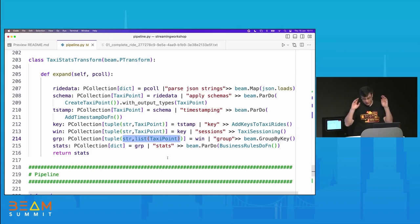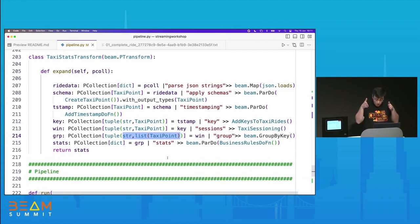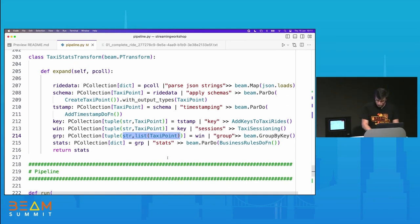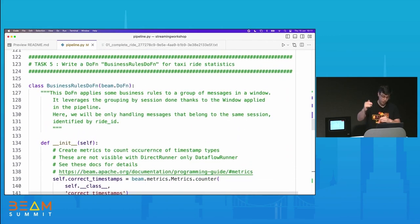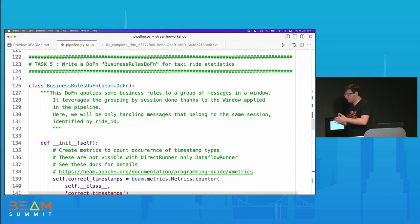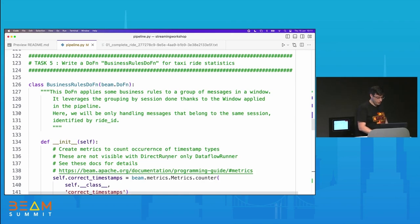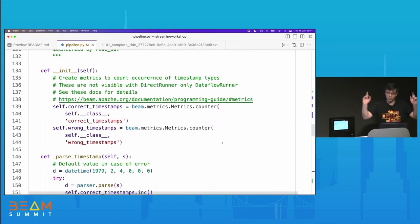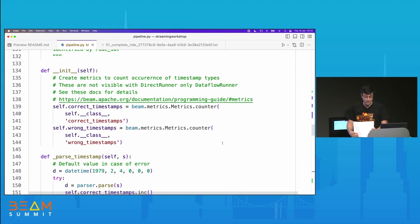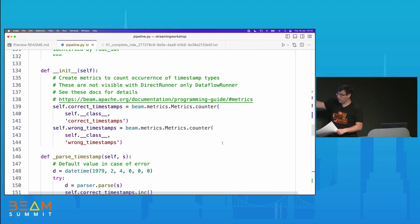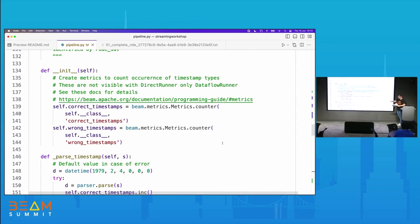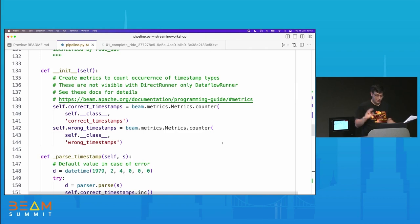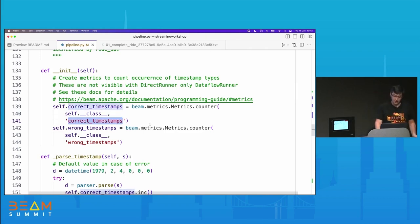All the people asking questions about keys earlier can now see them coming to usefulness. With our input, there's a consistent ride ID across all our taxi points in the same ride. We want to group them together — all these points into the same collection. So it's a tuple of string (the ride ID) and per ride ID we're going to have a list of all the taxi points in that ride. That's a group-by operation using the built-in transform GroupByKey.